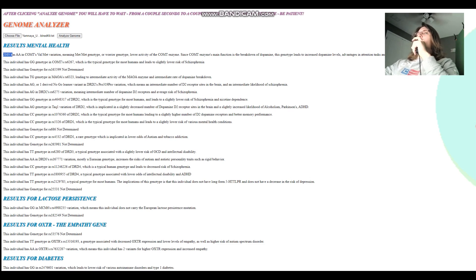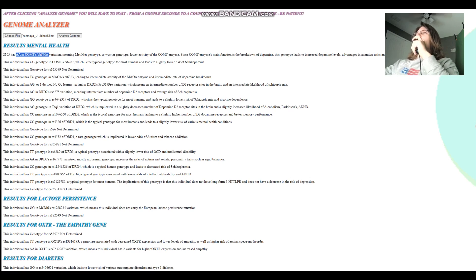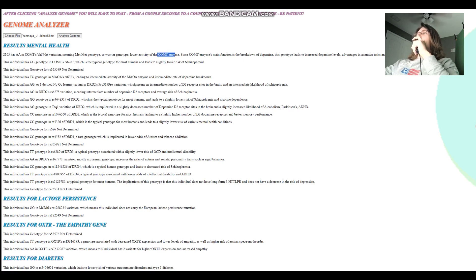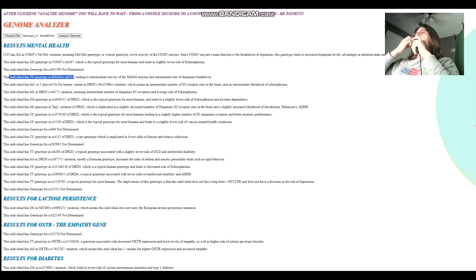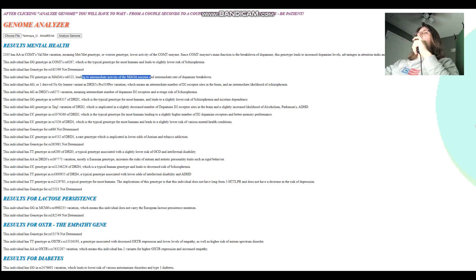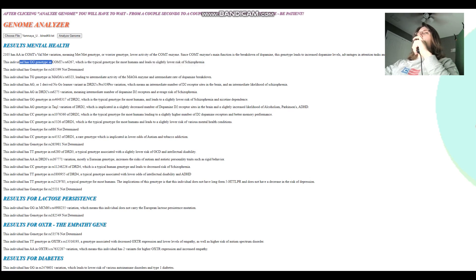So I2105 has AA in COMT's Val158Met variation, meaning met-met genotype, which is kind of crazy. She's a warrior. It's a very stereotypically European genotype to have. So basically more dopamine in the system, less dopamine reuptake, and less of the COMT enzyme, which is supposed to break down dopamine. That's pretty much the reason for the higher amount of dopamine, because there's less of the COMT enzyme. And she's got TG here in MAOA's RS6323, which is actually the other warrior versus worrier gene. And here she has intermediate activity of the MAOA enzyme and intermediate rate of dopamine breakdown. So overall, probably more warrior than worrier, if you take both of these into account.